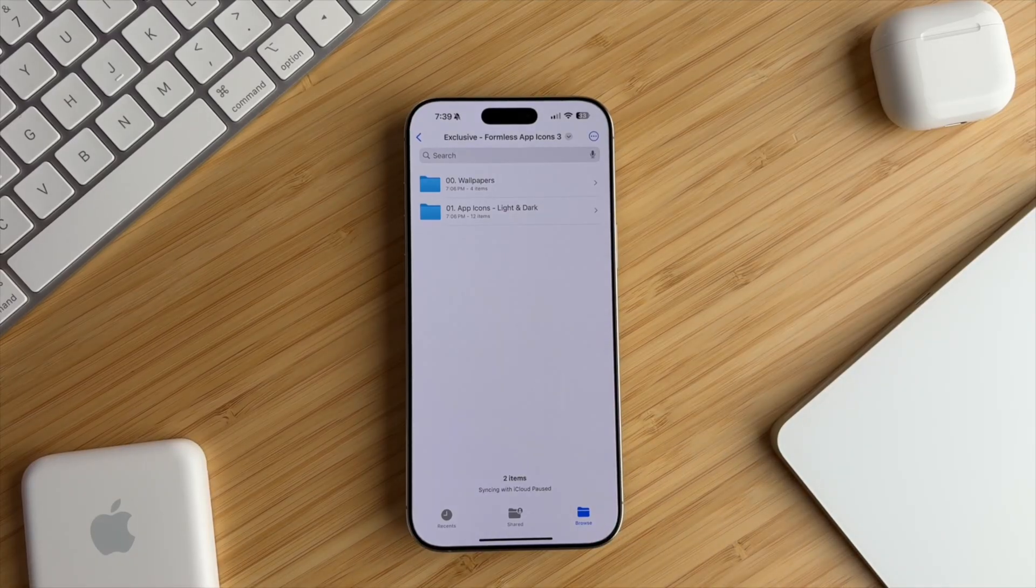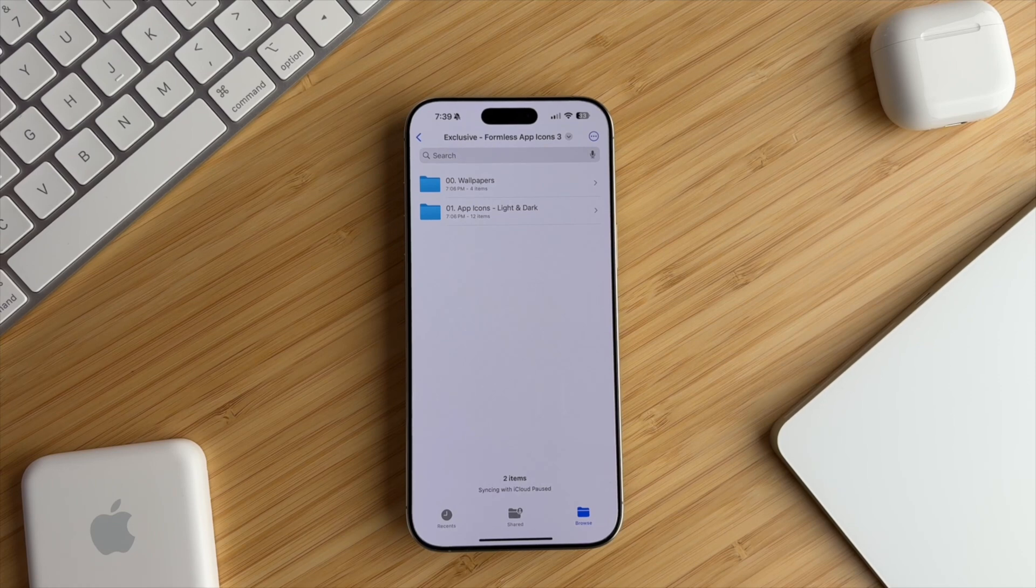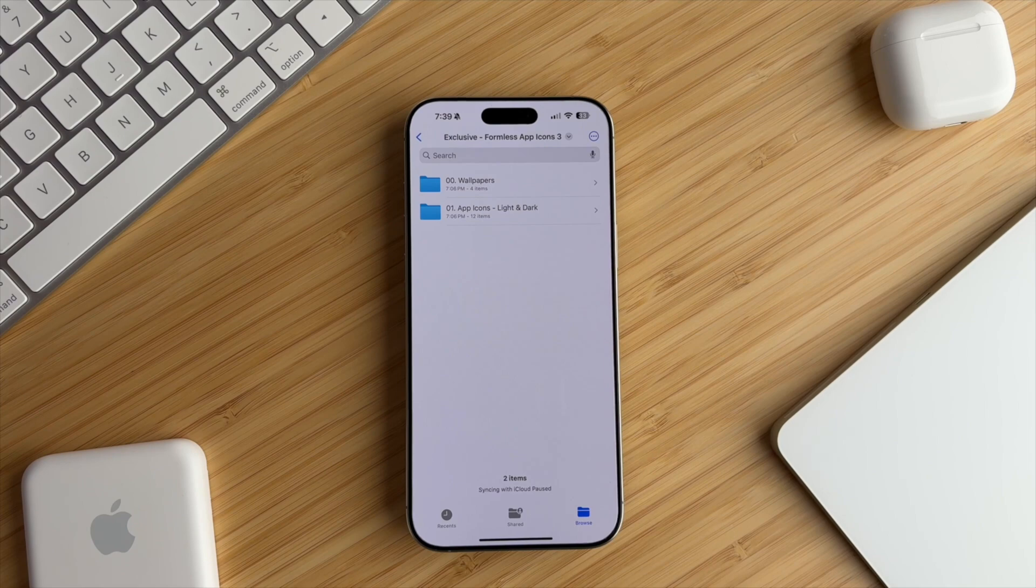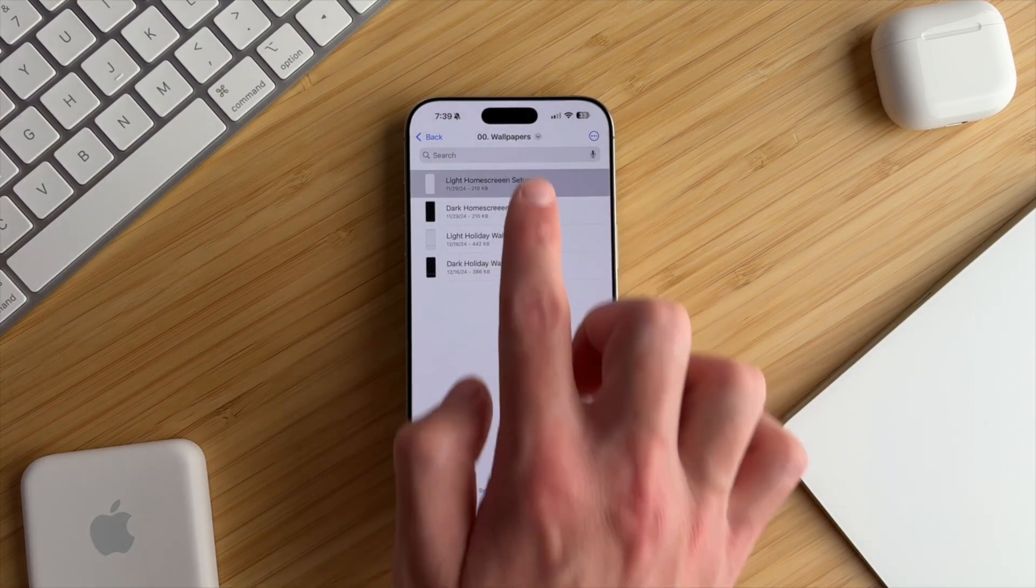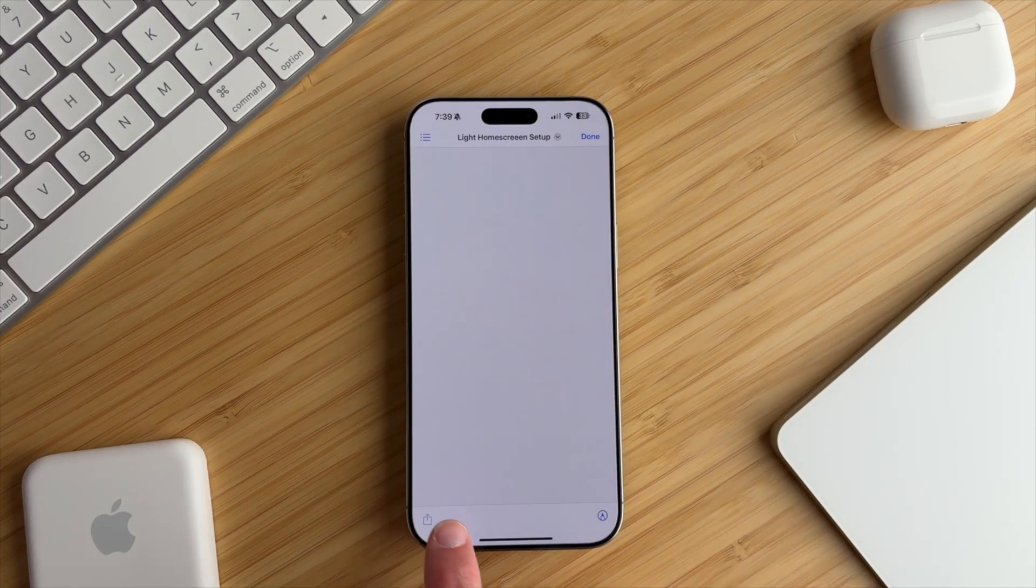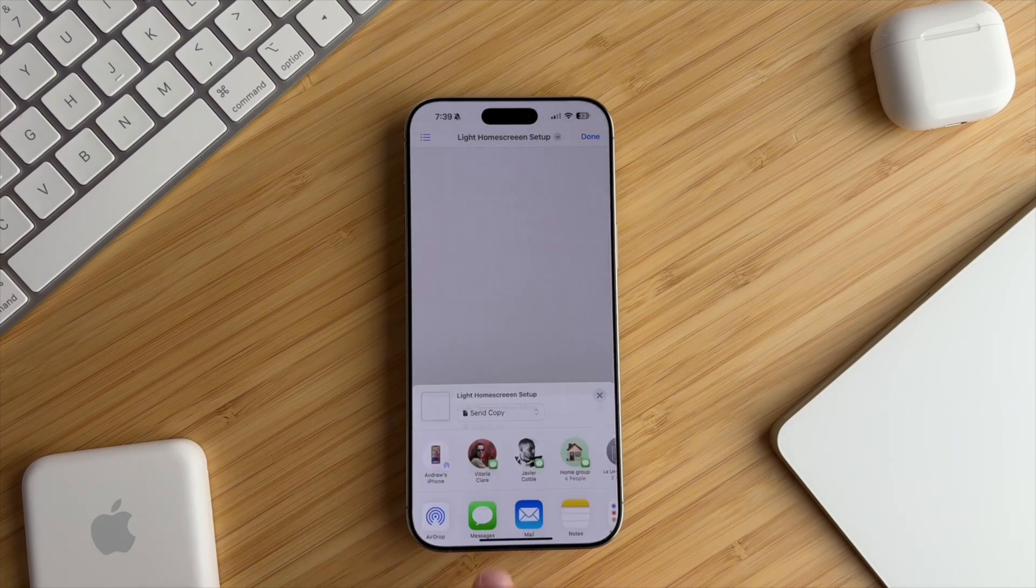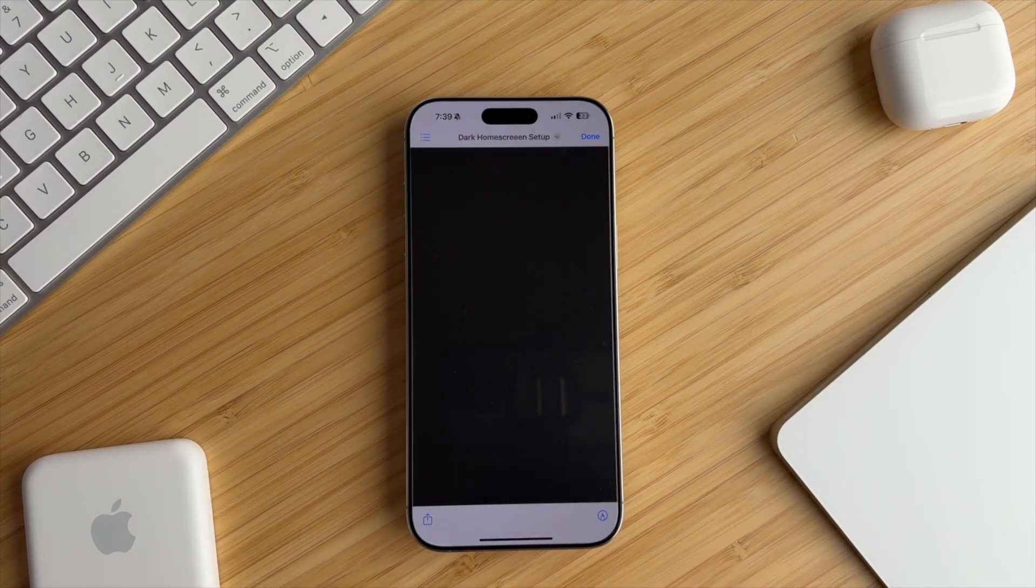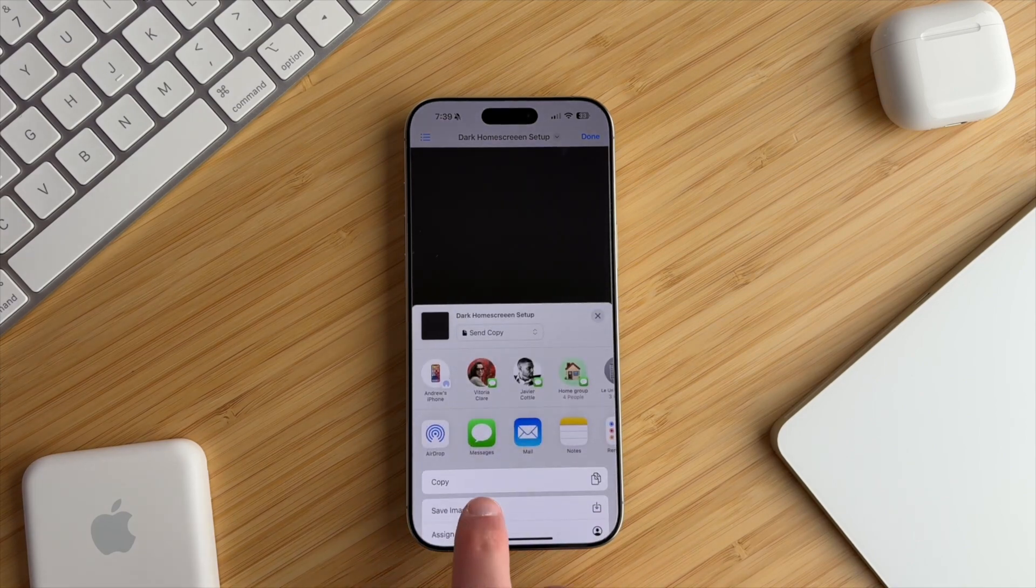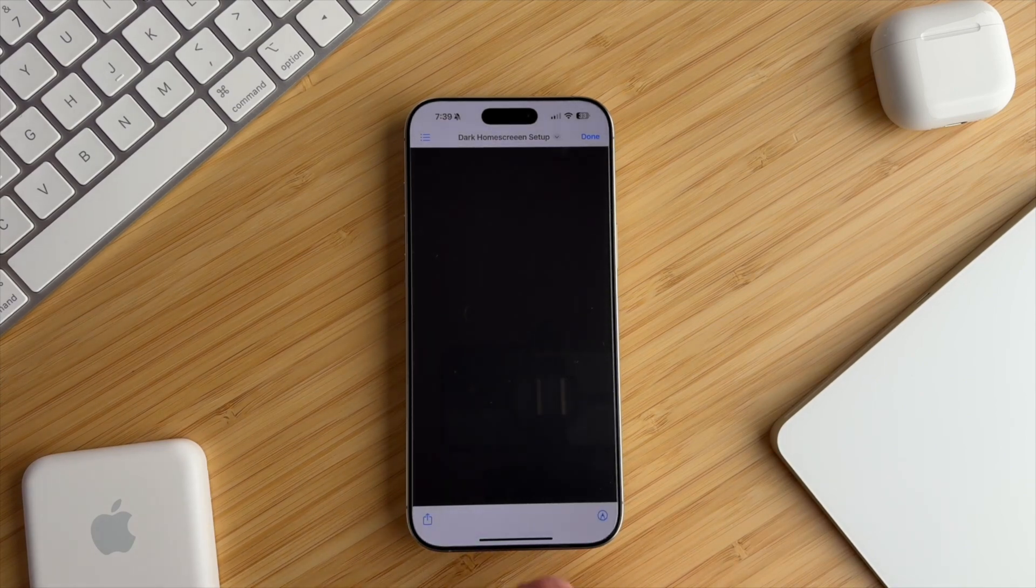Now, we'll set up two wallpapers, a light wallpaper and a dark wallpaper, so you can easily switch between them using focus mode. First, open the wallpapers folder in the Formless pack, tap the light wallpaper, press the send button, and select save image to add it to the photos app. You'll repeat the same steps for the dark wallpaper. At this point, both wallpapers should be saved in your photos app.